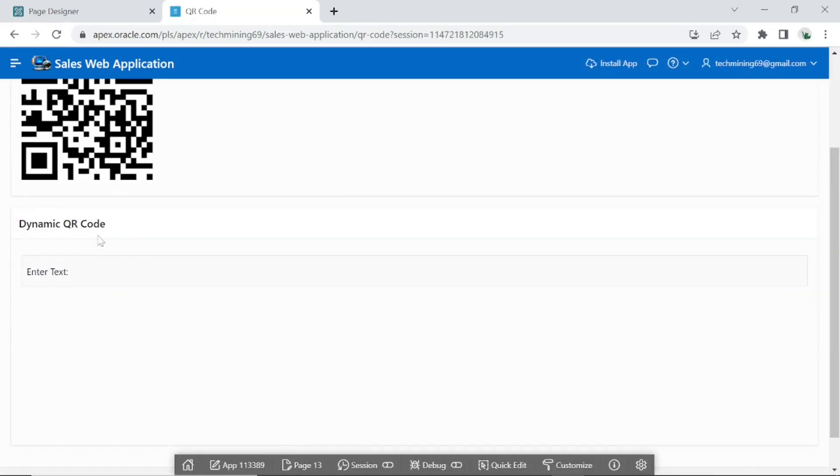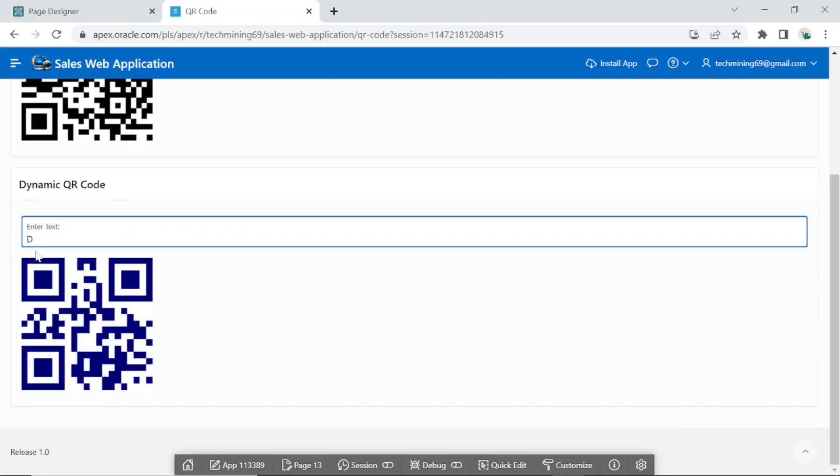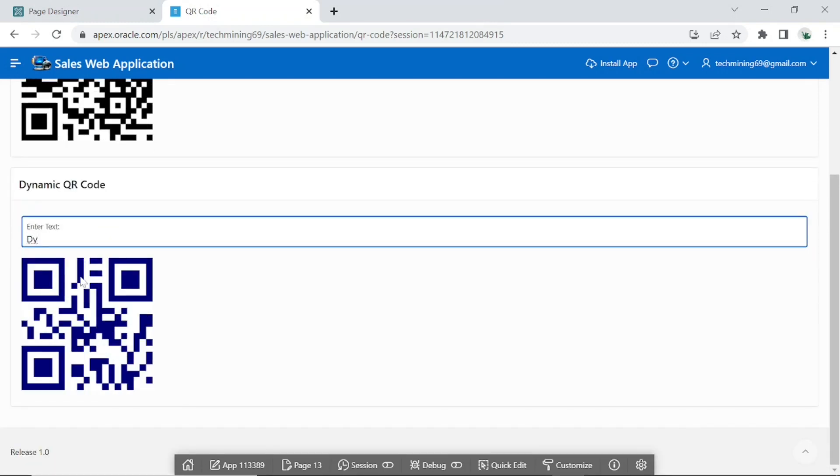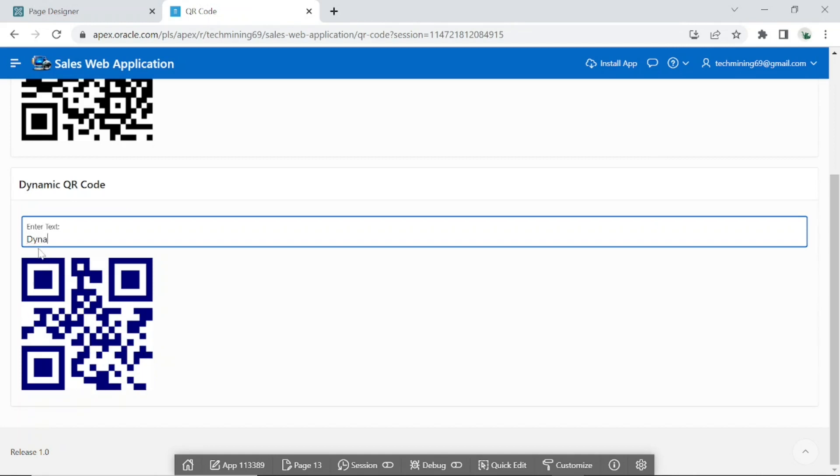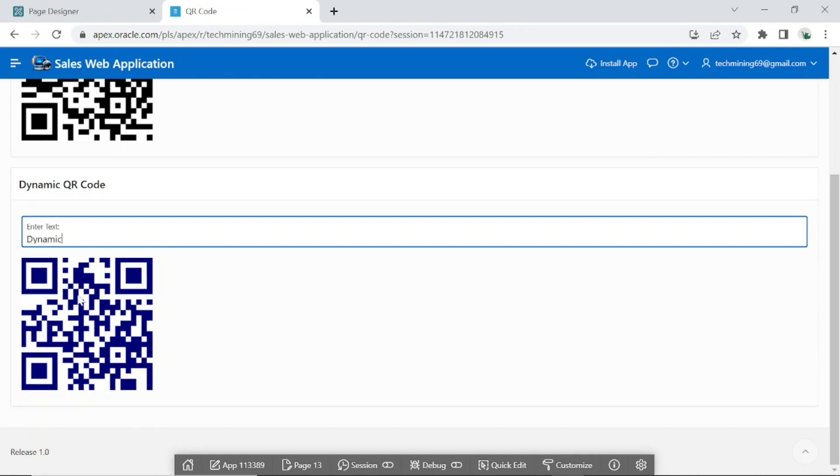Secondly, we will generate the QR code dynamically. As you start to enter some value in the text field item, the QR code gets updated by the dynamic action.